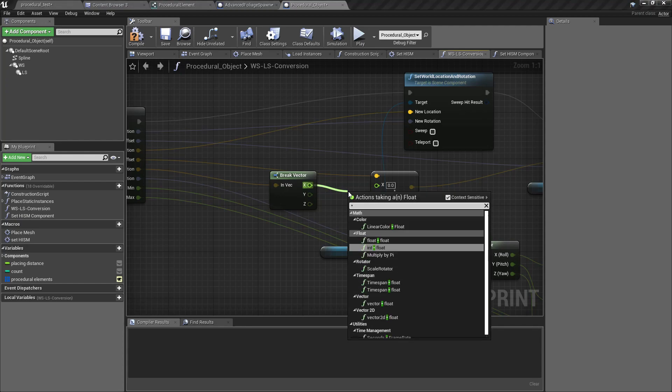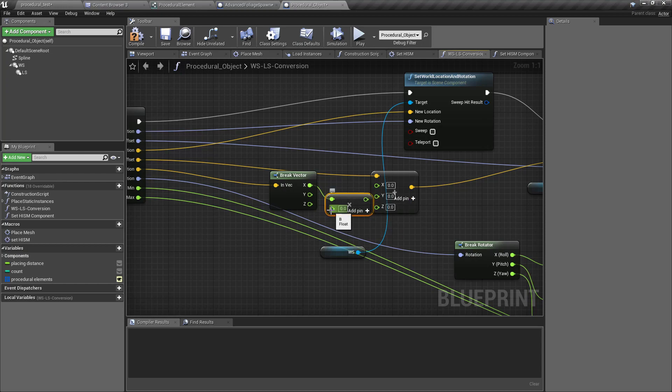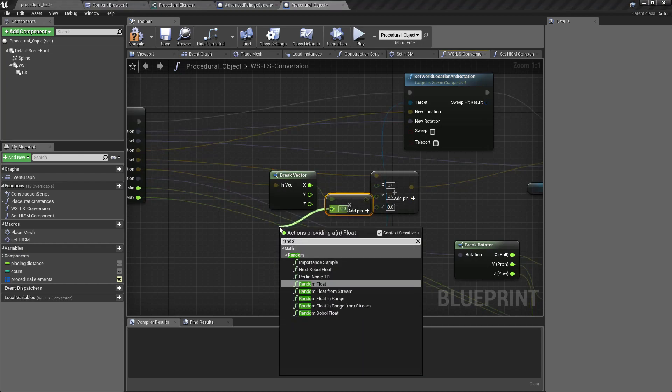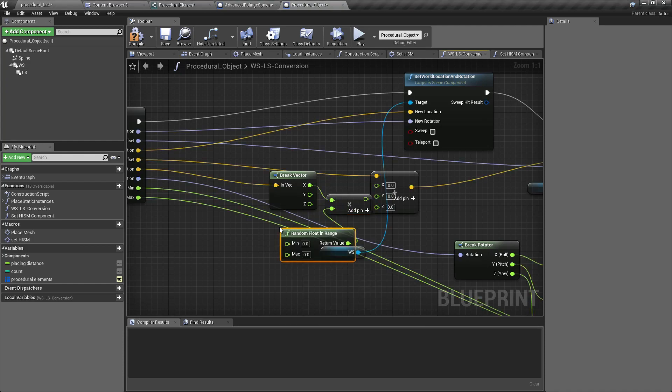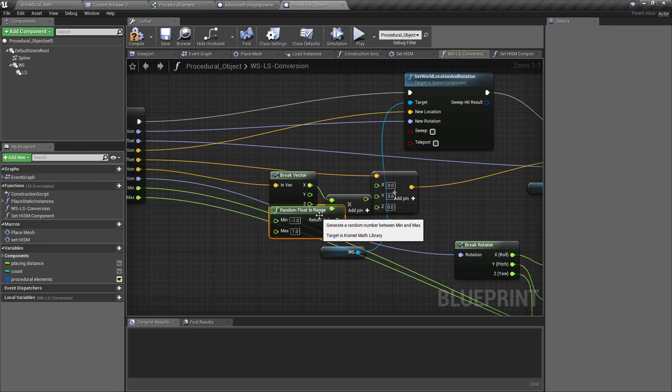Now I'm going to add this X like this. First I'll multiply, multiply it with random float in range, and the range would be minus one to plus one. I think I should collapse this part.